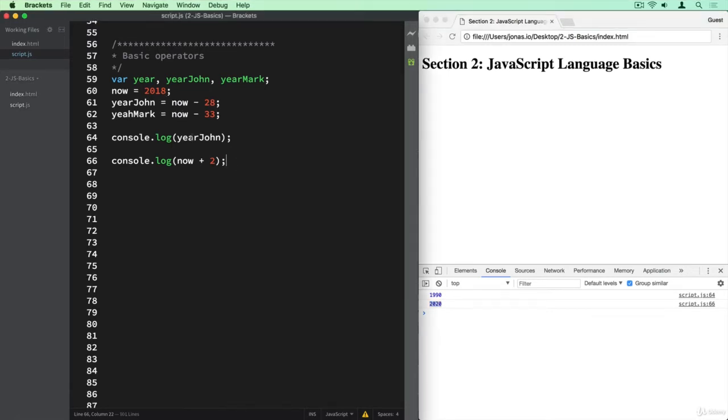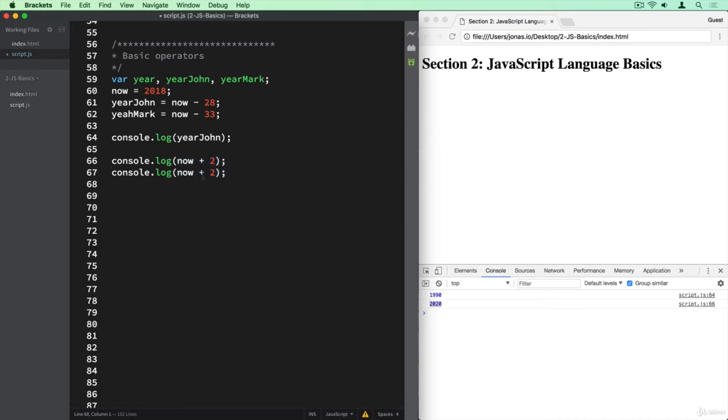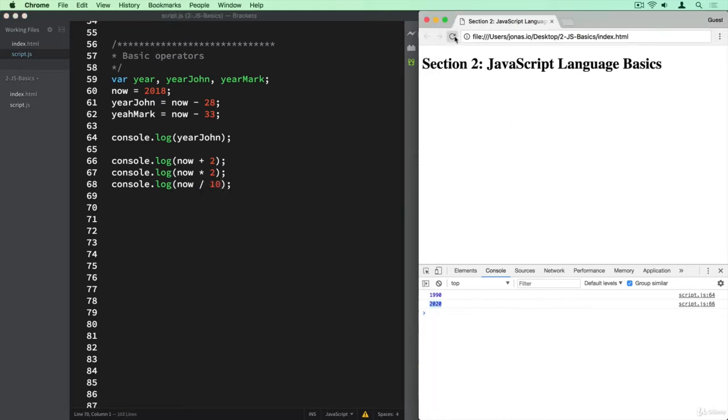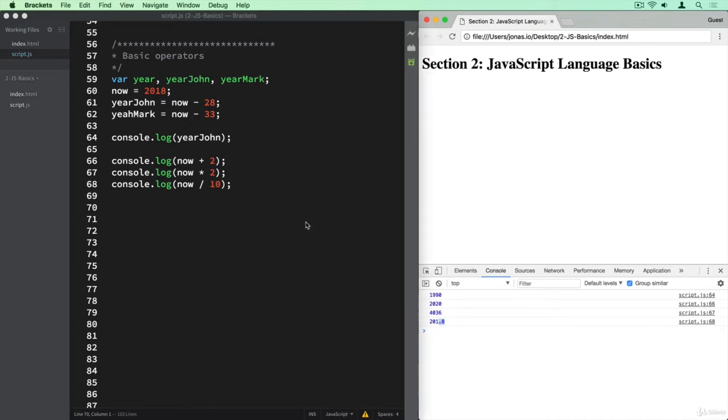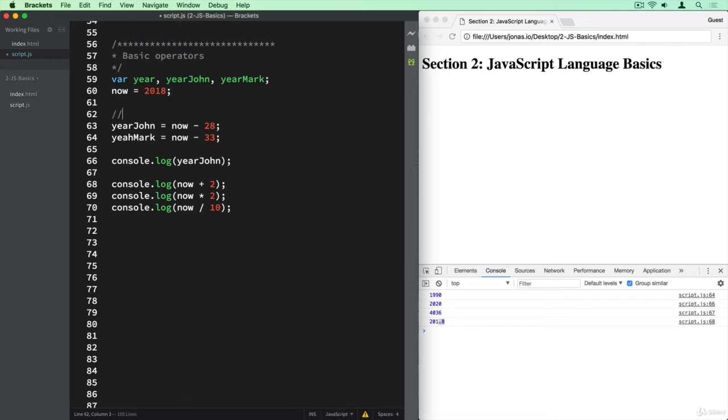Of course, we can also multiply. So let's say now times two. And we can also divide. So let's divide by 10 here. Logging it all to the console. And of course, we see that this is 2018 times two. And this is 2018 here divided by 10. And so we end up with this decimal number here. So these are the math operators that we used here. So let's add a comment here saying that.